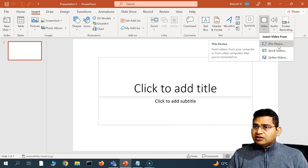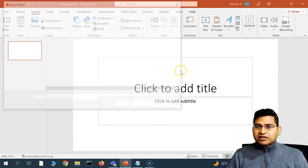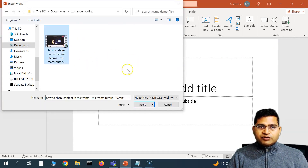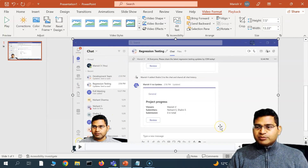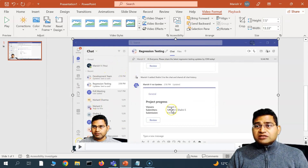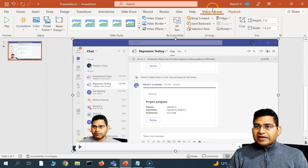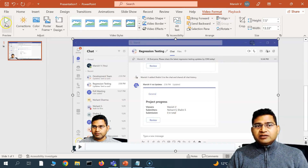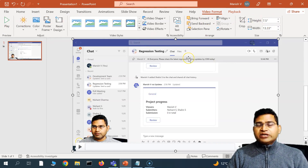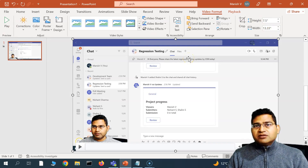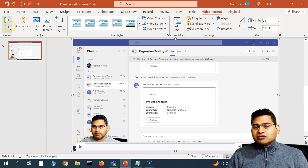Let's insert a video from this particular device. I'll click on 'This Device,' go to the demo files, select the video, and simply click Insert. The video has been inserted in this PowerPoint slide. As soon as the video is inserted, you will be redirected to the Video Format tab, where you can see many options to format the video.